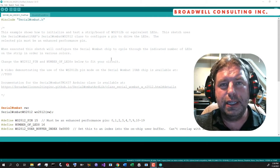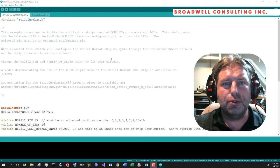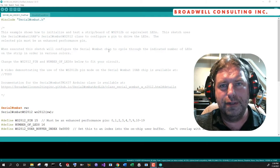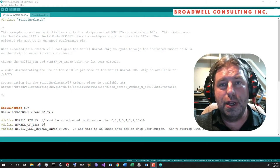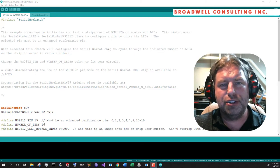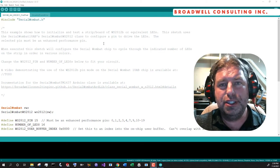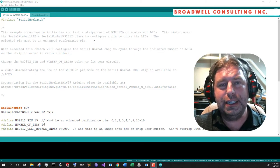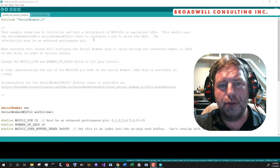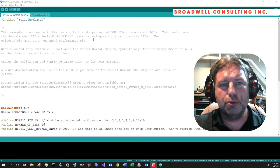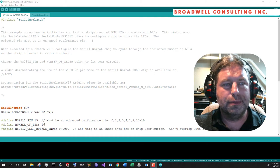A single pin is used to drive the WS2812, and more than one pin can be attached to more than one LED strip. The pins used on the Serial Wombat 18AB chip need to be enhanced performance pins. We'll talk about that a little bit more going forward.